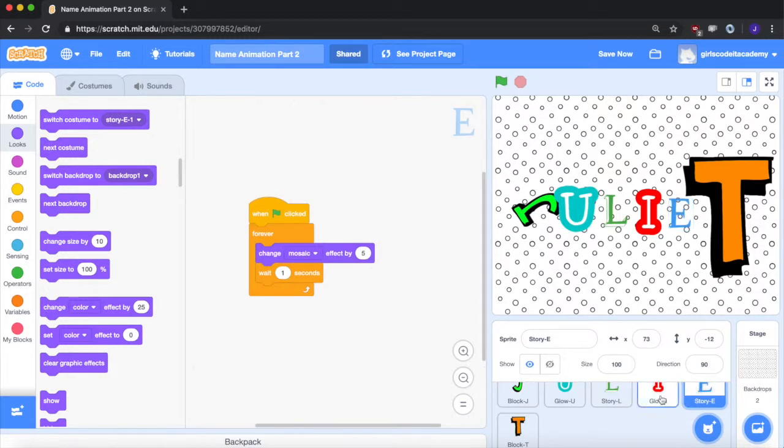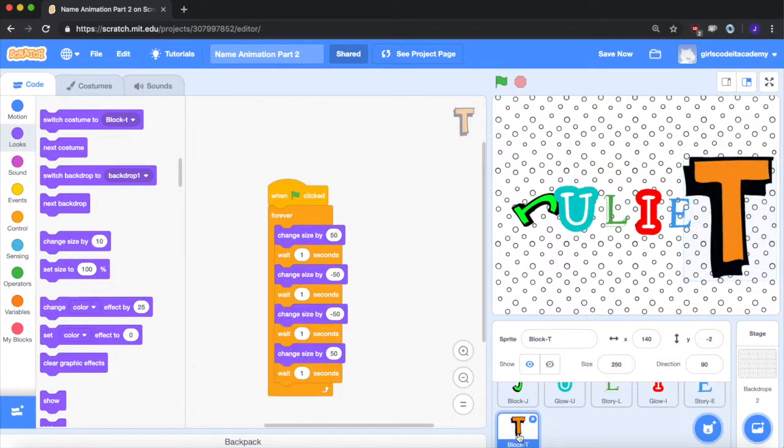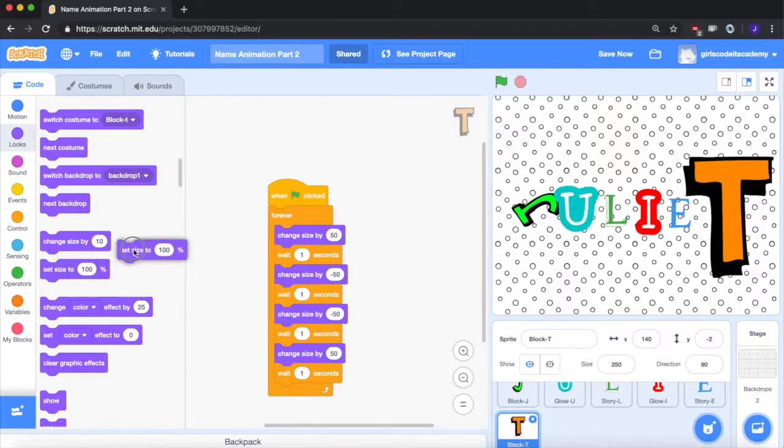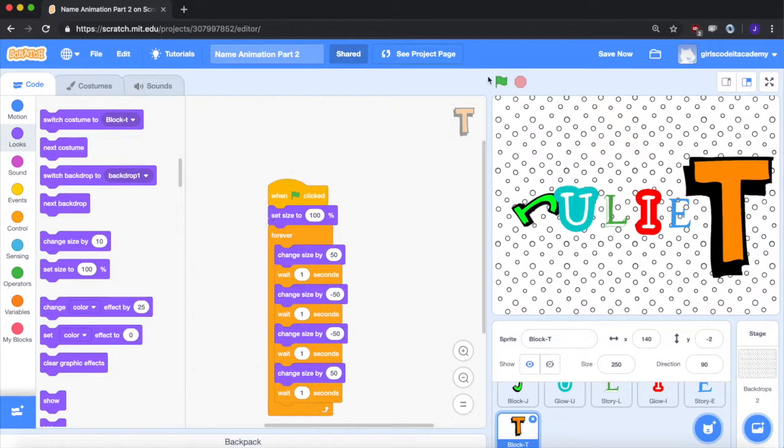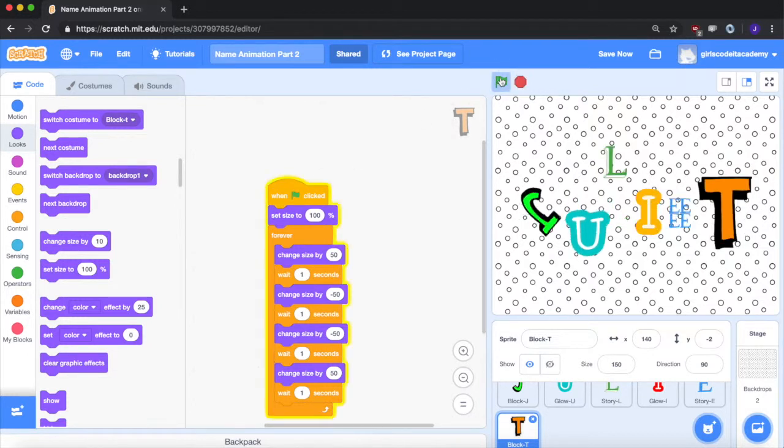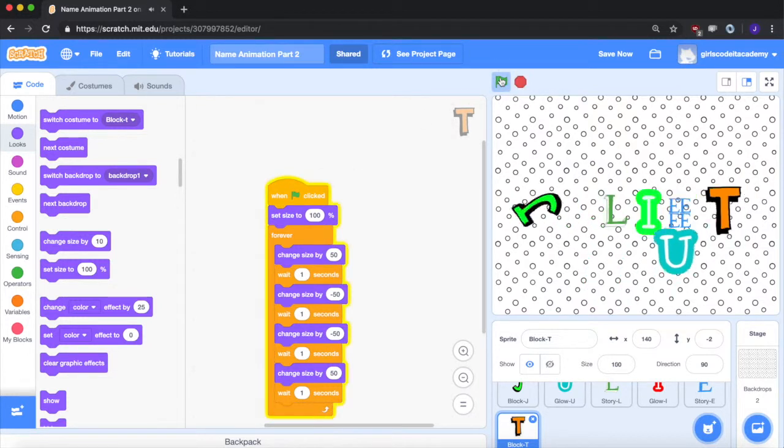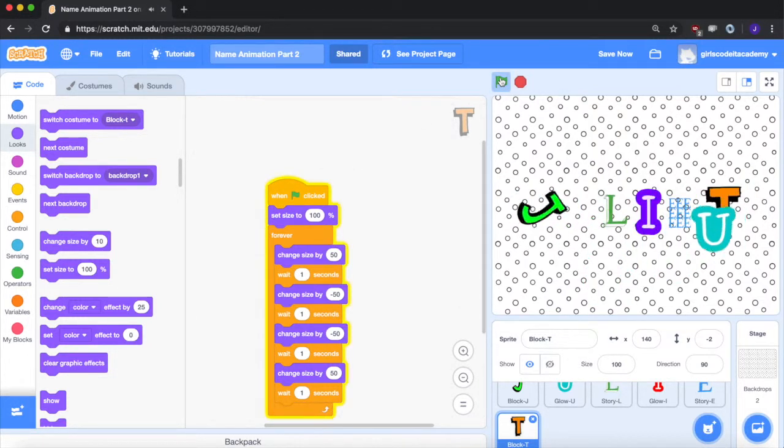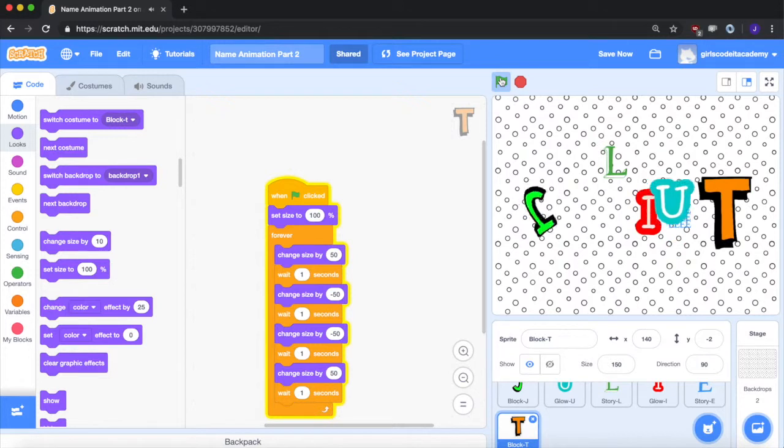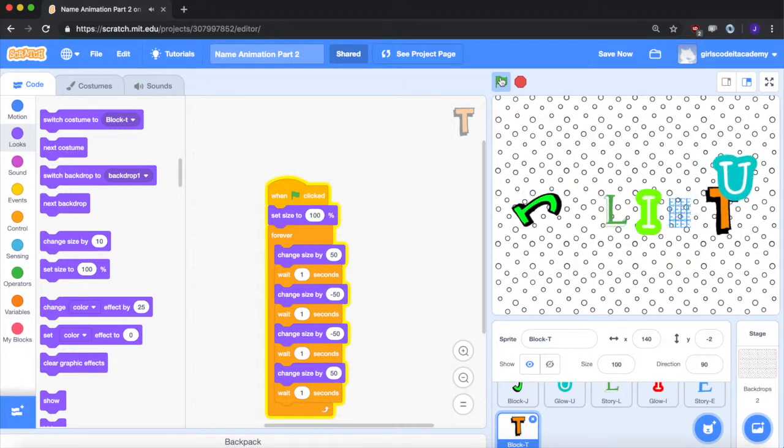E is fine. The T is huge, and we want to make sure that it starts back at 100% of its original size. So let's go back in, set size to 100. So when we press the green flag, it'll start back where it was supposed to be.